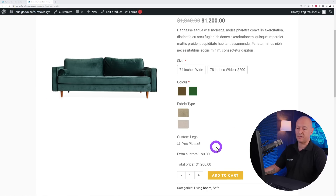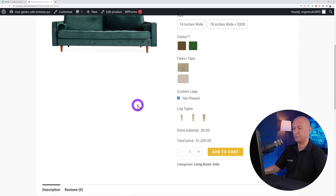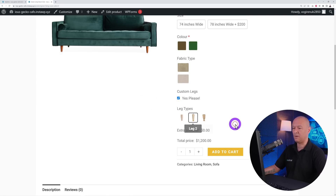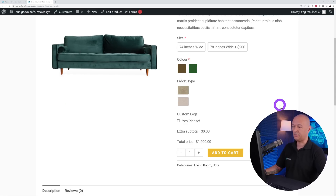Go back to the front end and refresh — the new custom legs feature appears. If you tick that checkbox it displays the leg type swatches, and you can select the style you prefer. That's how you can use conditional logic to customize your product page.